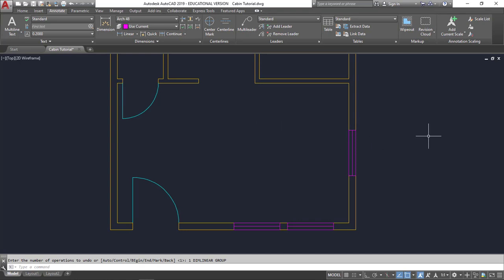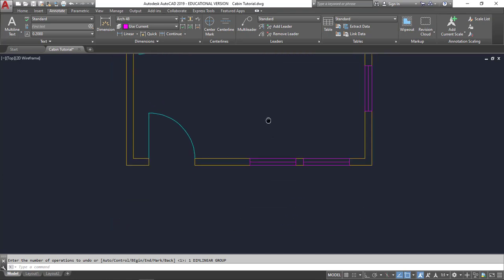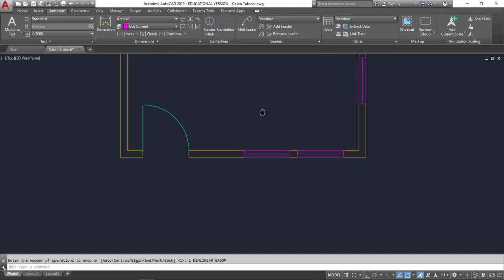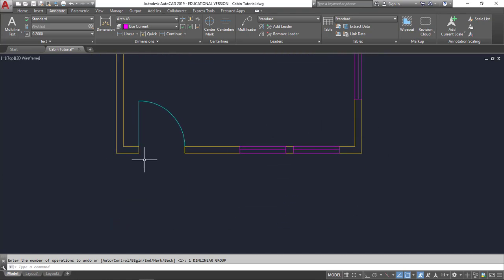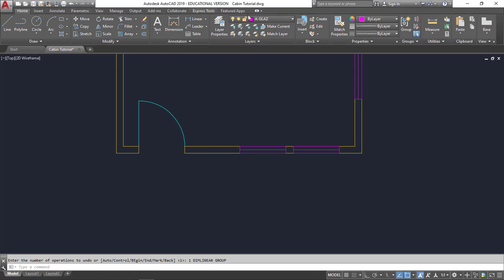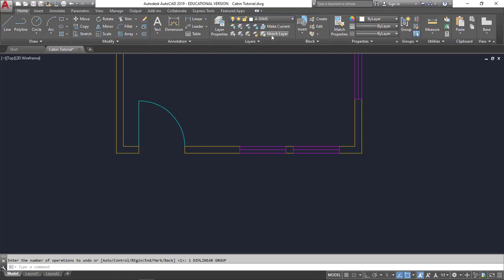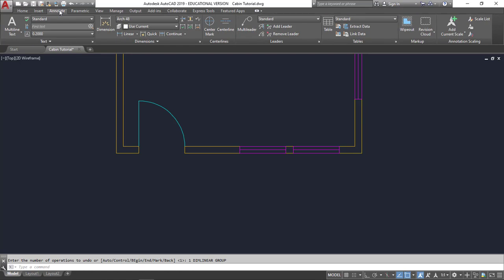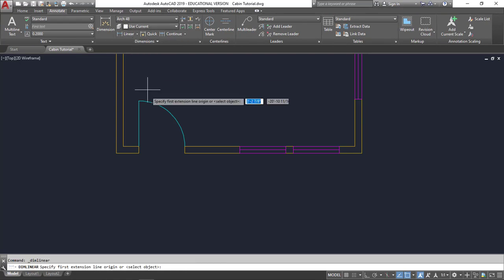Again, think of your end user. Sometimes we need to put inside dimensions on the outside just so that we are able to see everything that we need to. So let's start dimensioning this front wall. I'm in Arch 48. I want to make sure that my dimension layer is current. So I'm going to select Annotate, Linear.